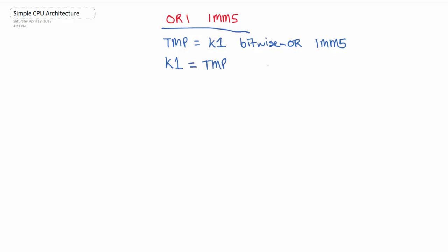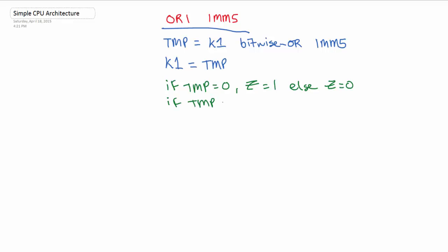And the way that we know that's K1 is just common sense really, because we can't store a value inside the immediate. So where would we put it? We put it into K1 because that's the only register we're dealing with. So now we have to do our tests again. So if temp is 0, then our Z flag is 1. Else, Z is 0. So if temp is smaller than 0, then N is 1. Else, N is 0. And then finally, PC equals PC plus 1. So that's bitwise.